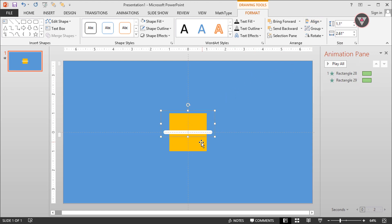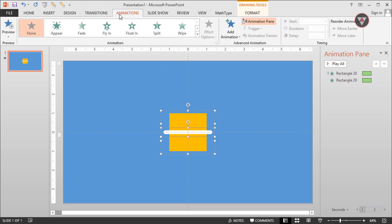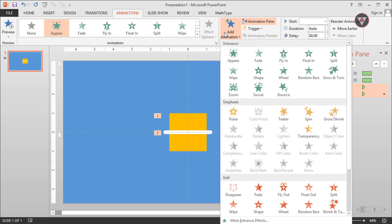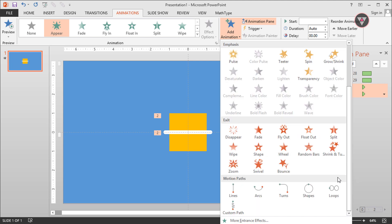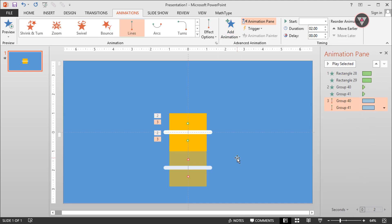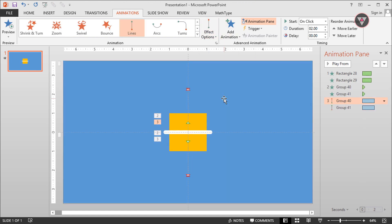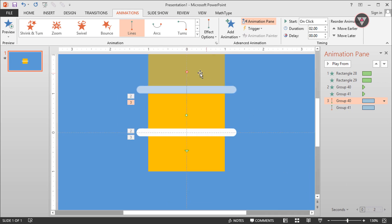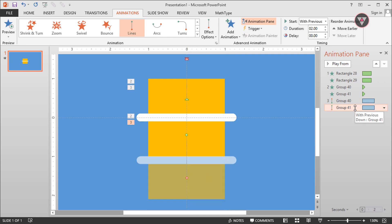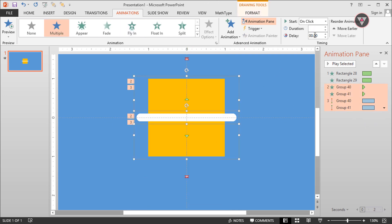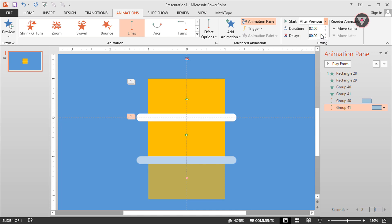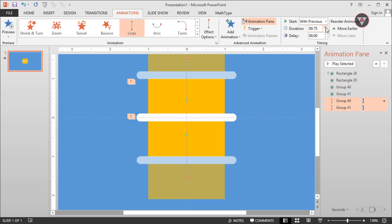Then select these two groups of elements and apply the appear animation. Then apply again the lines animation and change its direction to up. Then decrease the length of this line animation. Then select these two groups and select start after previous, and this will start with previous. Change the duration of the lines animation to 1 second.